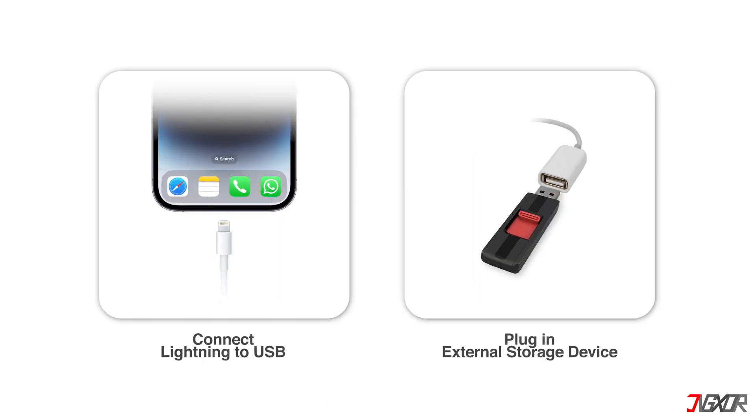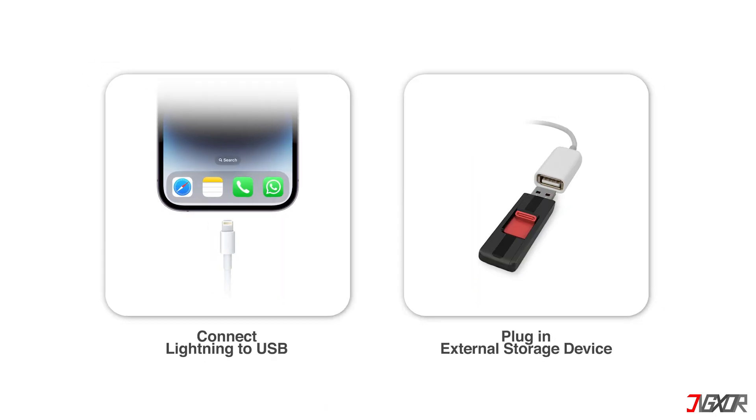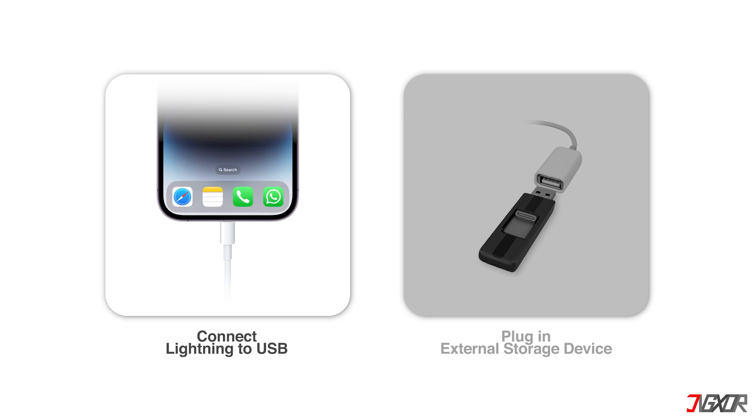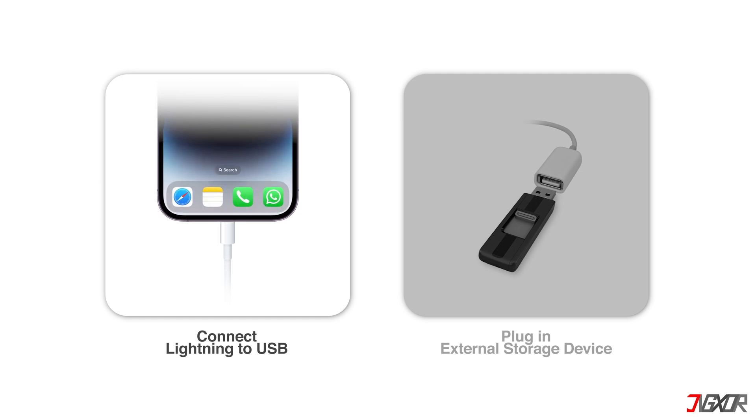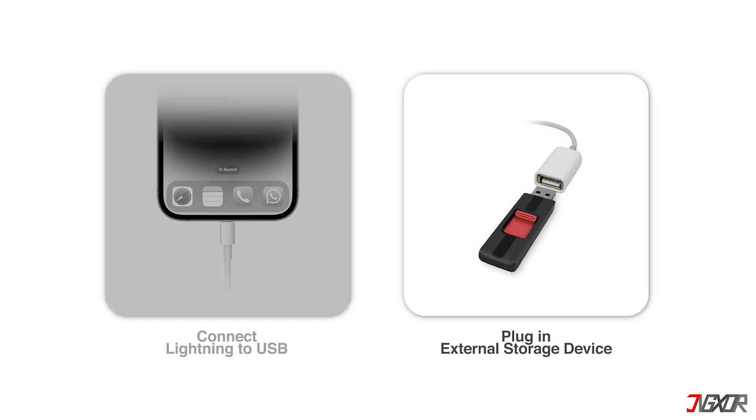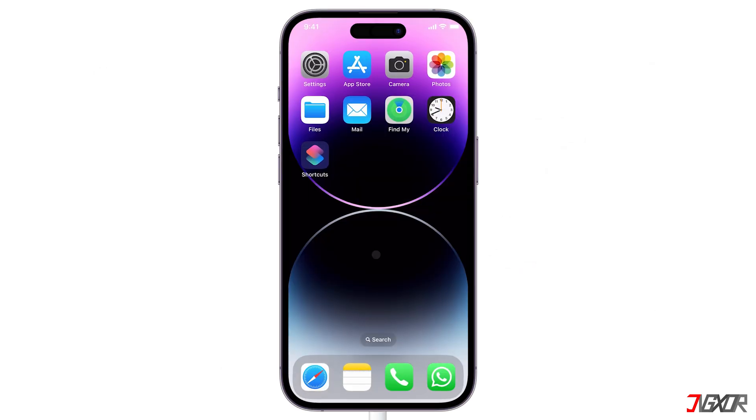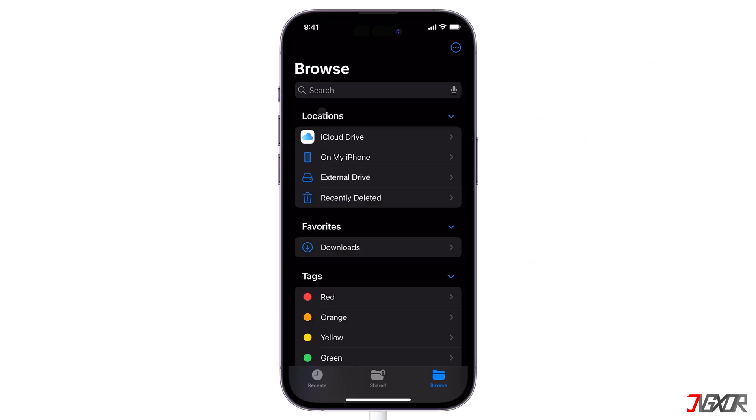Get your devices ready. Connect either the Lightning or USB-C end of your adapter to your iPhone and then plug in your external storage device. Open the Files app on your iPhone and see if the external device is recognized and appears in the Locations panel.